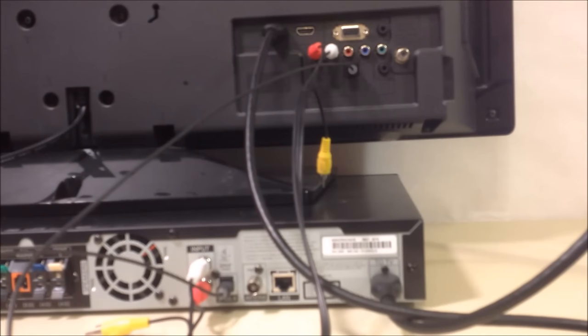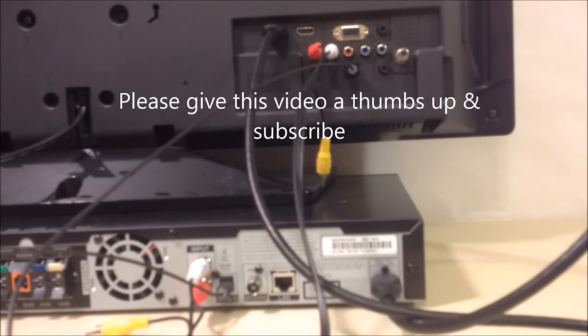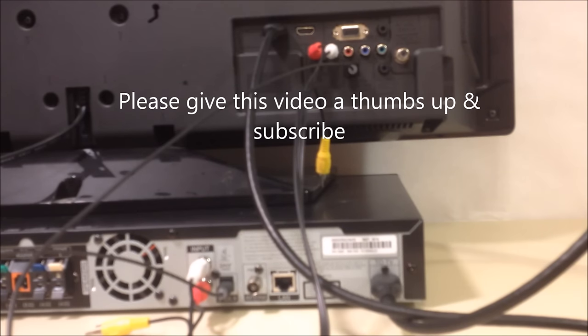Okay, so one question you might be asking yourself is do you need both the red white and the optical cable as well? Well the answer is both yes and no.